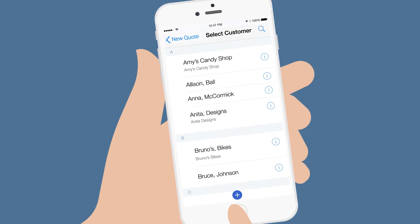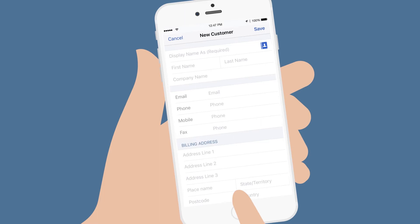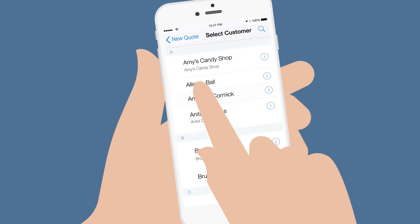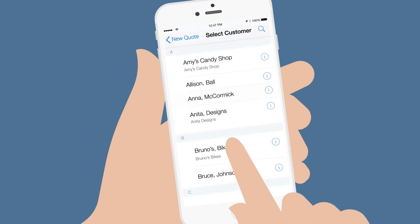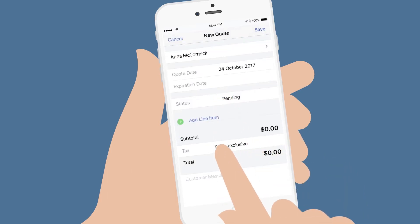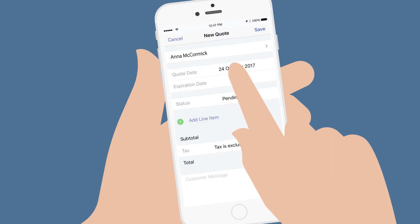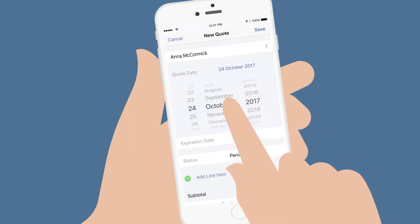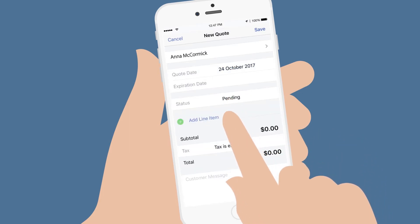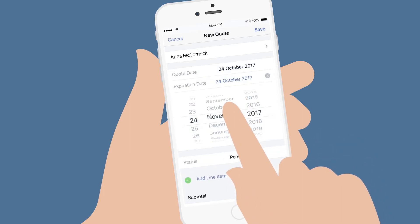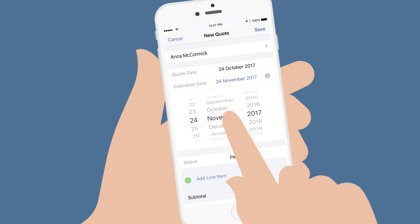start by tapping Select or Add a Customer. Select the customer from your customer list, or if this is a new customer, tap the plus sign at the bottom of the screen to enter the customer details, or add them from your phone's contacts list. Select the date the quote is going to be presented and then record an expiration date, for example if you want the quote to expire after one month.